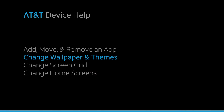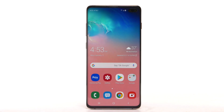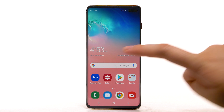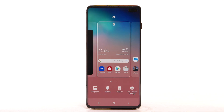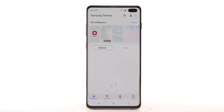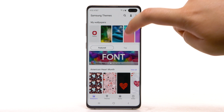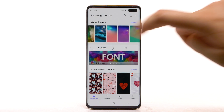Change Wallpaper and Themes. To change the wallpaper, select and hold an empty part of the home screen. Select Wallpapers. Navigate to and select the desired wallpaper.